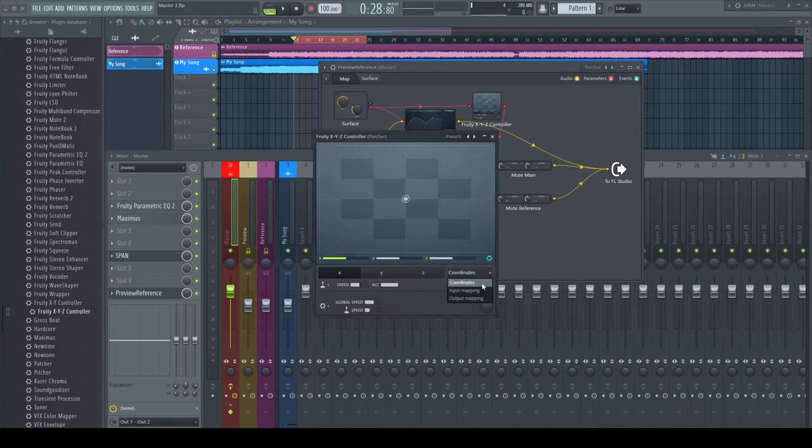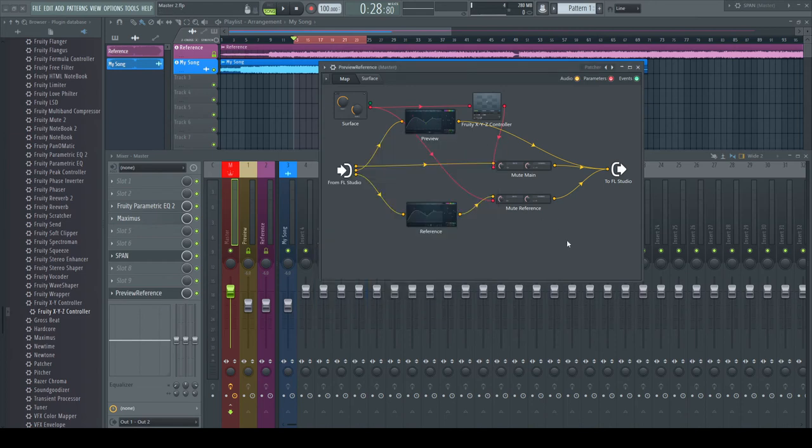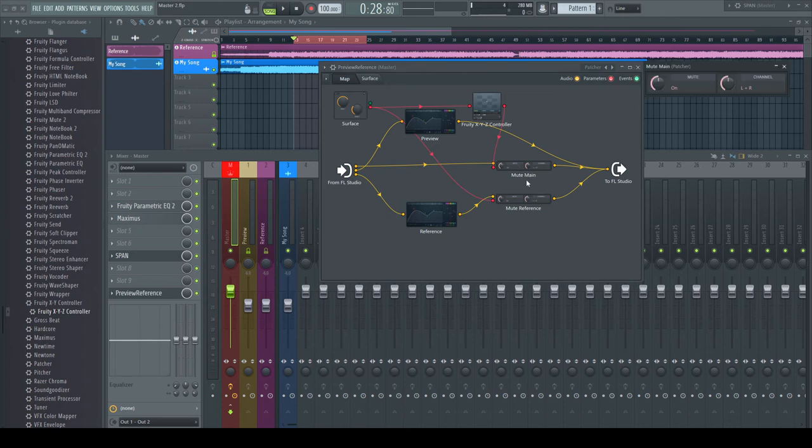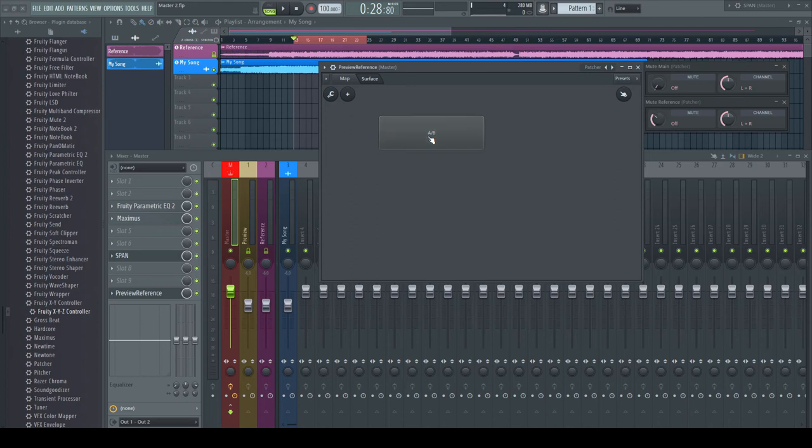In the controller GUI, I use the output mapping to reverse the signal. Et voilà! They now move in opposite directions.